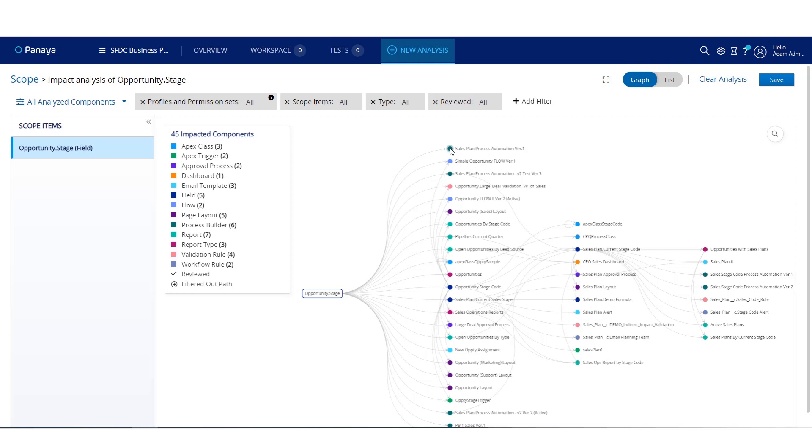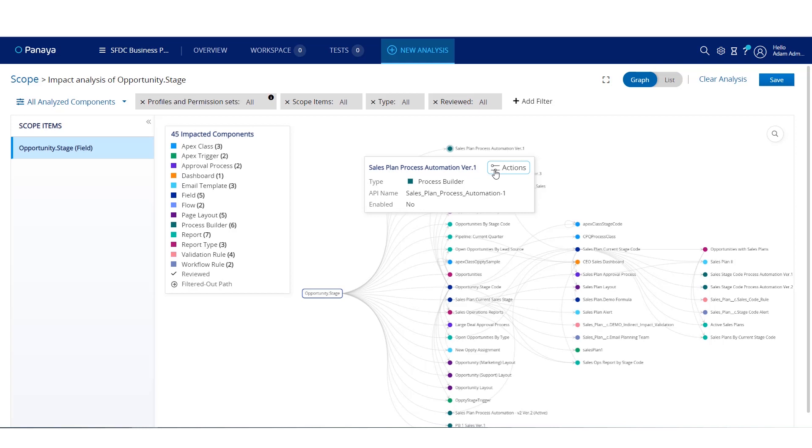You can see that there is a process builder that is impacted by the change you are about to make to the opportunity stage field.